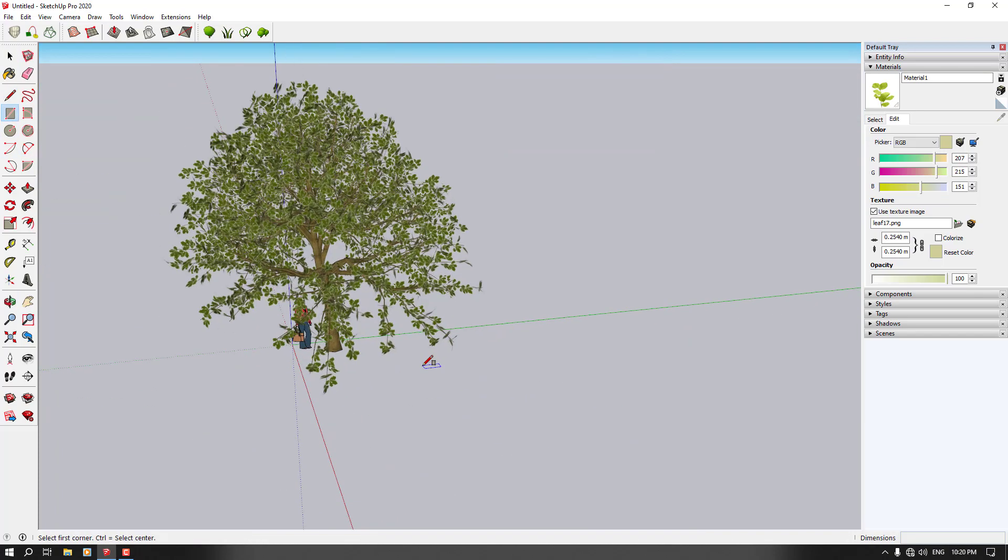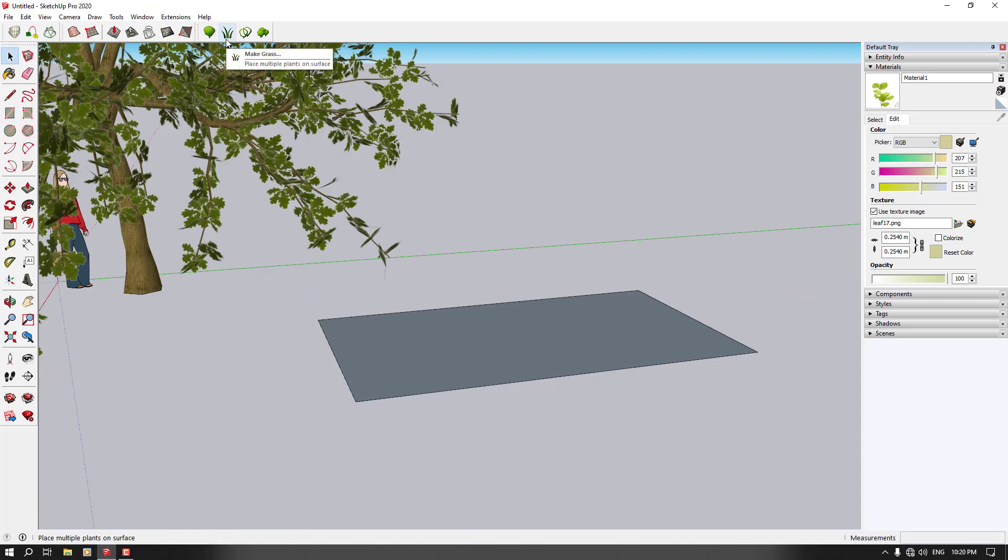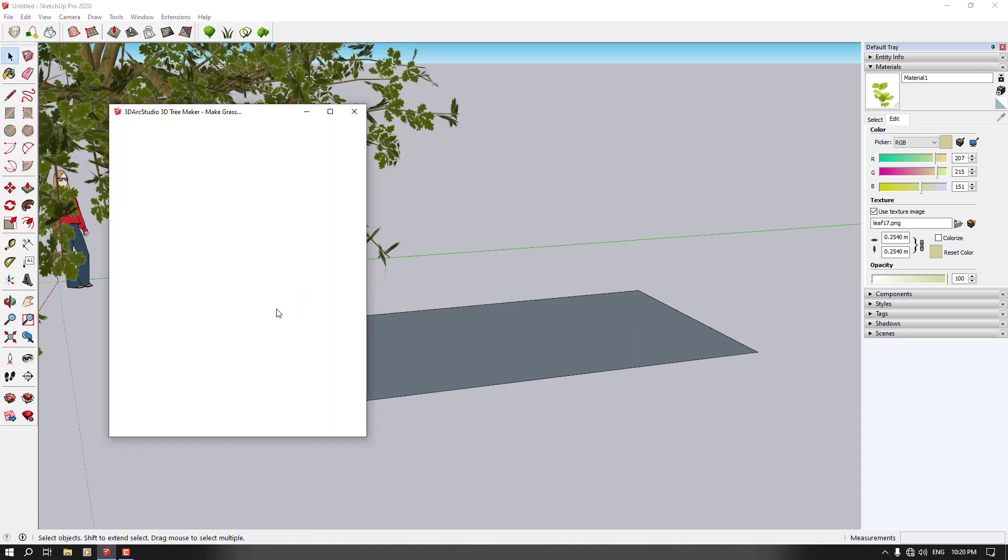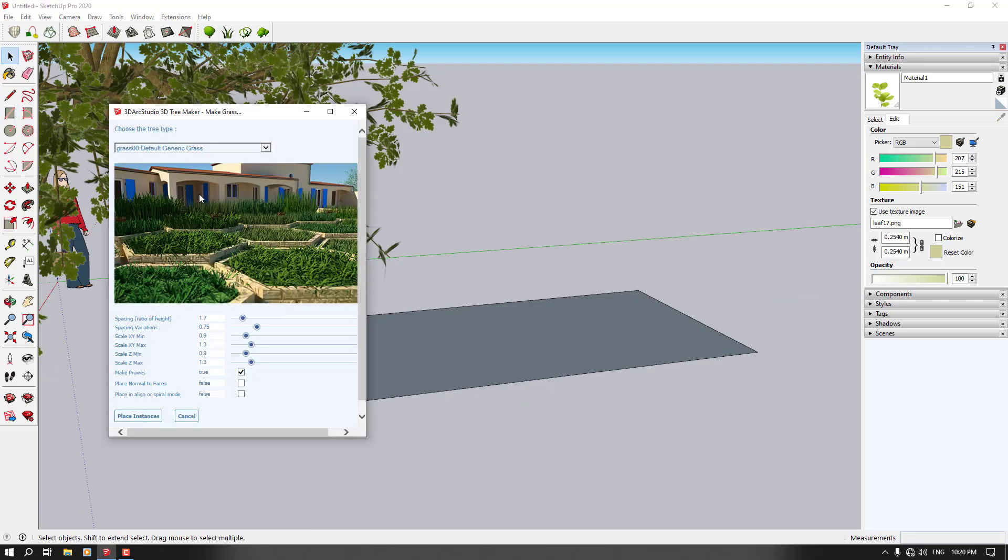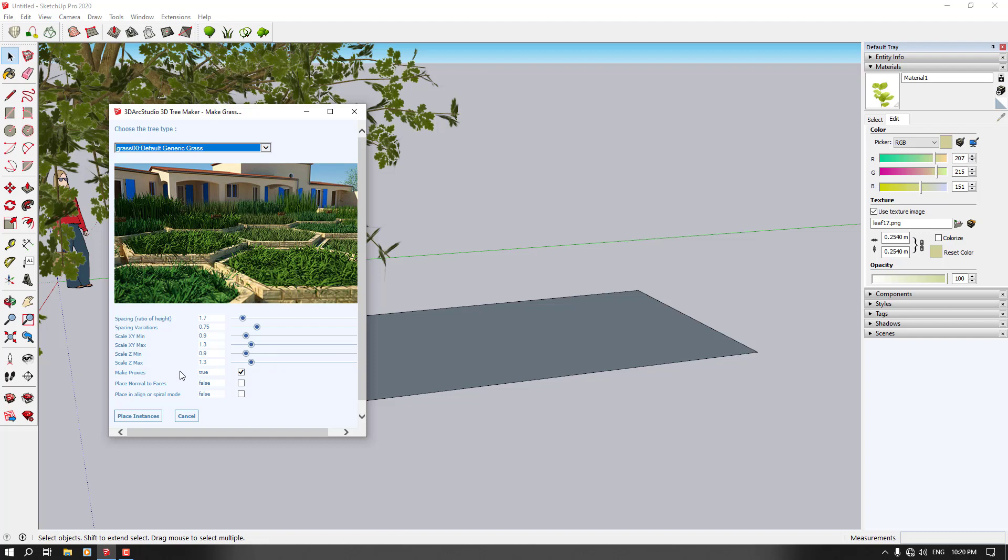Now I'm going to draw some type of face here. So I'm going to click on make grass. As you can see, I can select my type of grass. For example, default generic grass is good. And you can change some type of things like the ratio of the height. I want to increase it. Or the variation, I'm going to increase it. XY minimum, XY maximum, Z minimum and Z maximum. As you can see, we can change them. It depends on you or place normal to their faces, make proxies or other type of things.